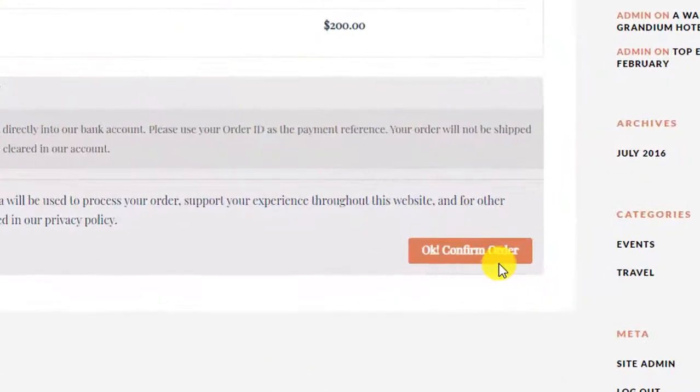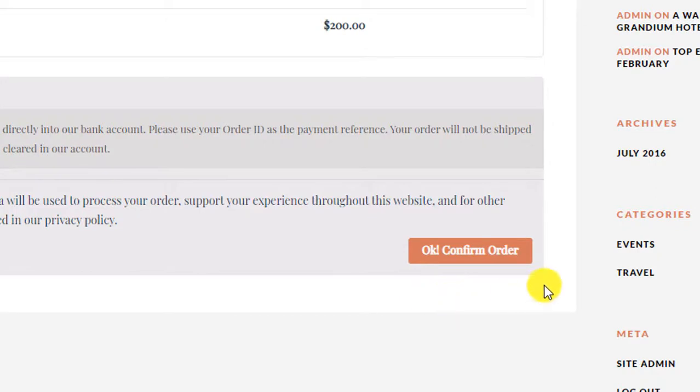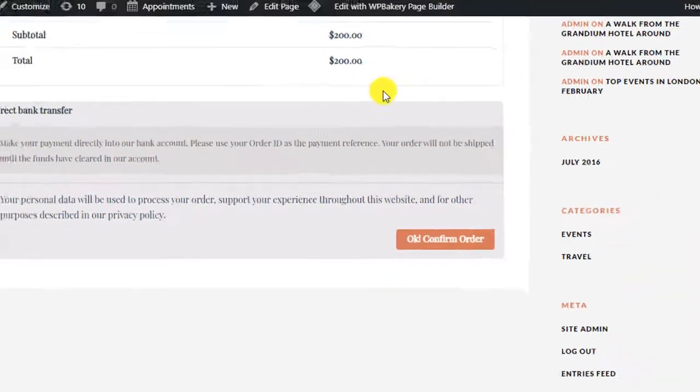And can you see the text has been changed. So this is really very easy way and this is the way you can change the place order text.